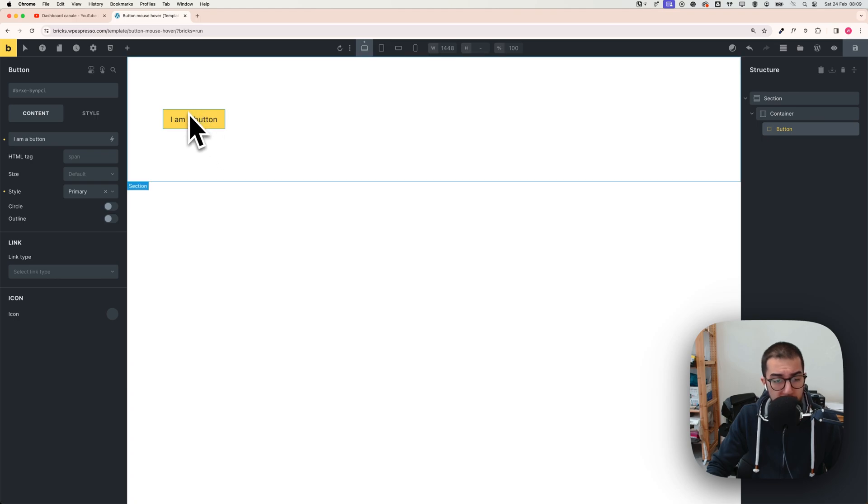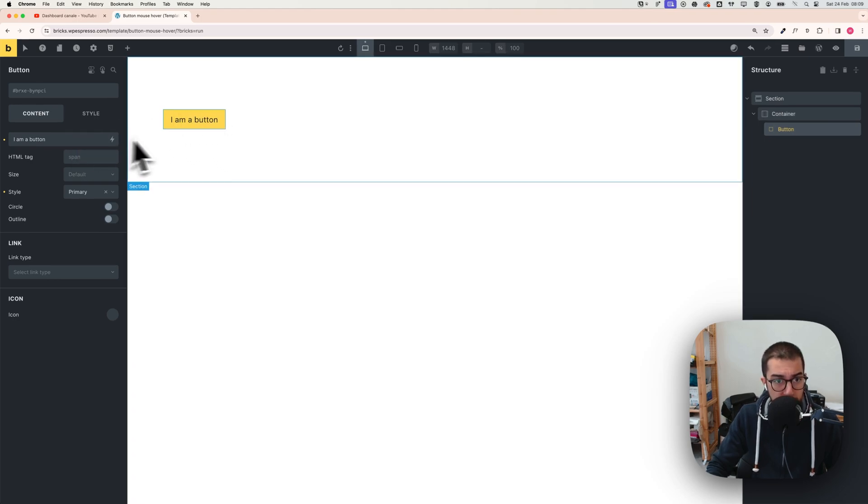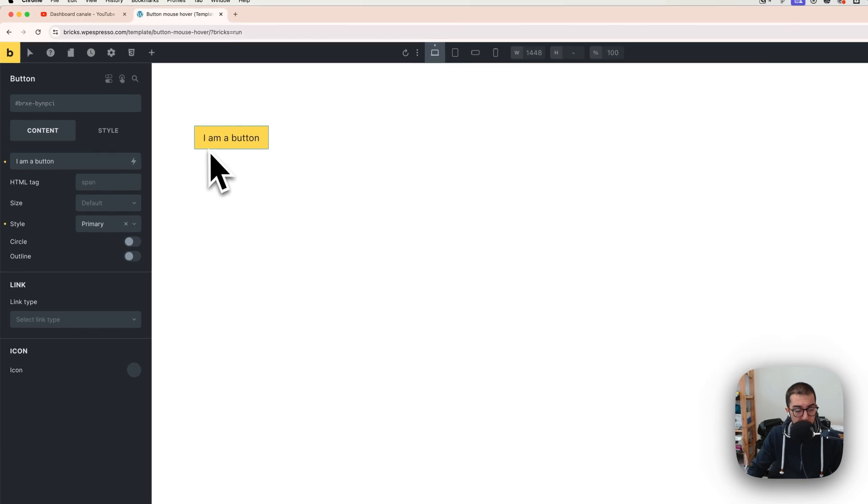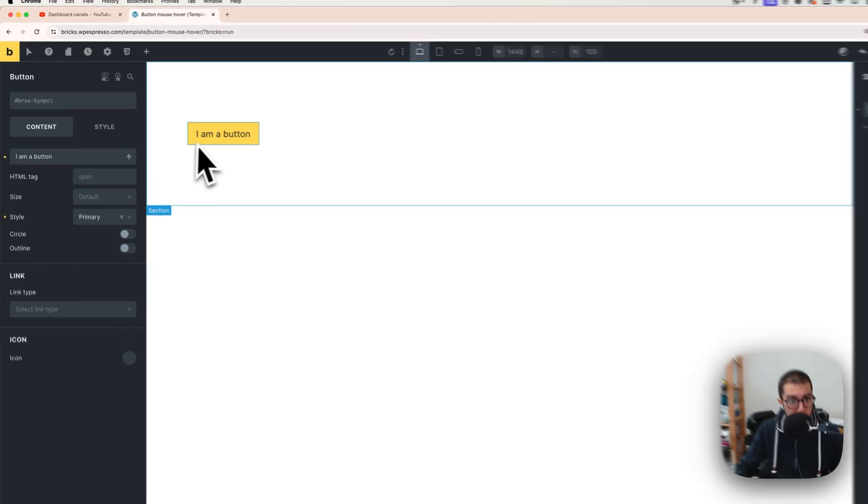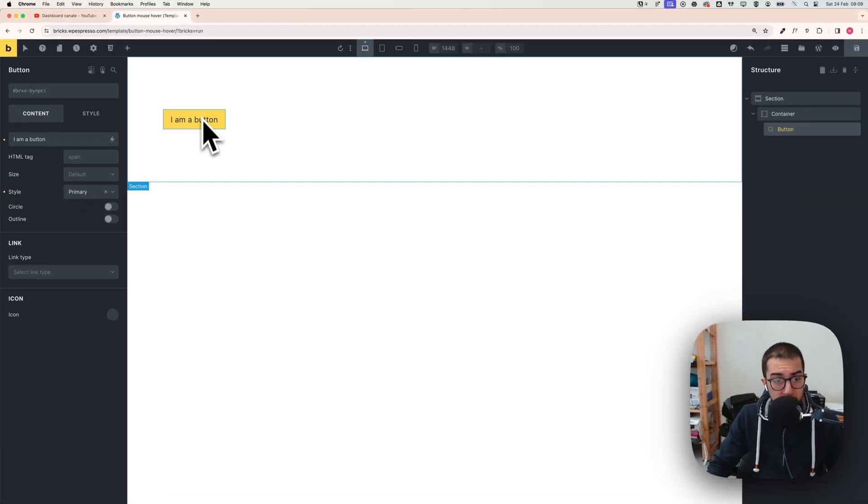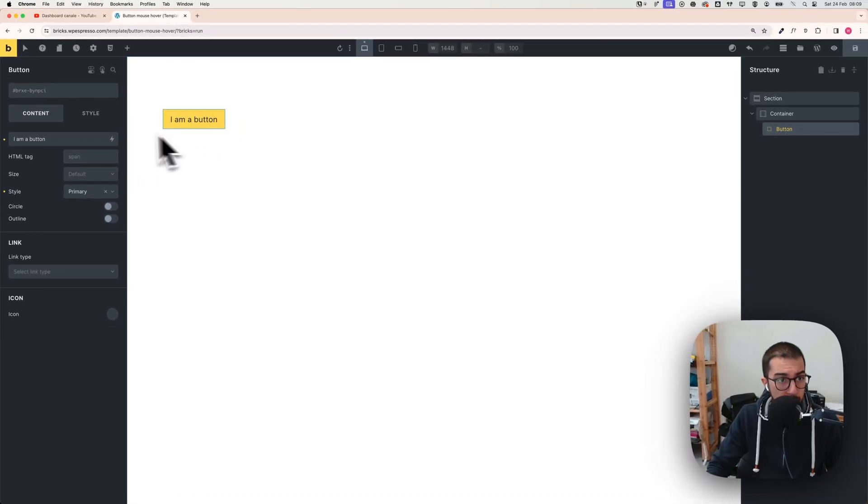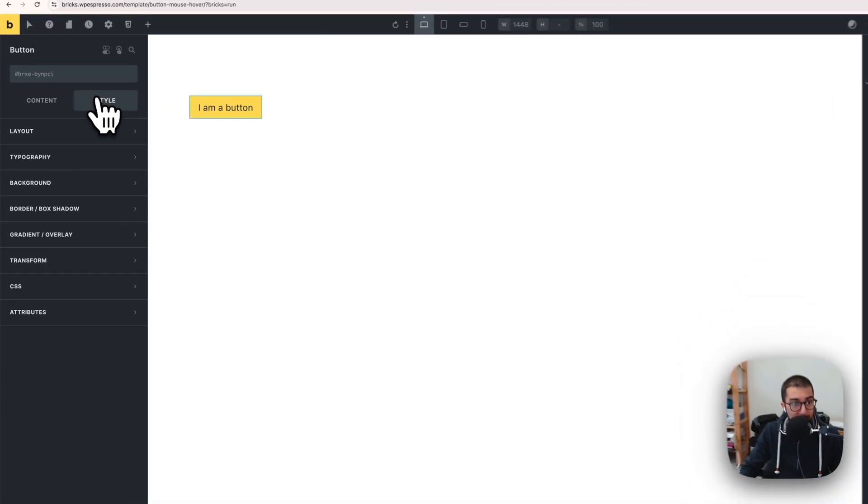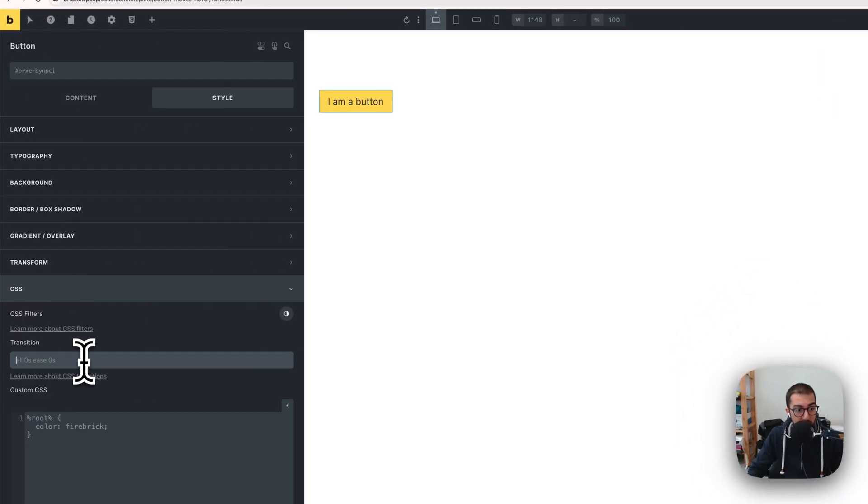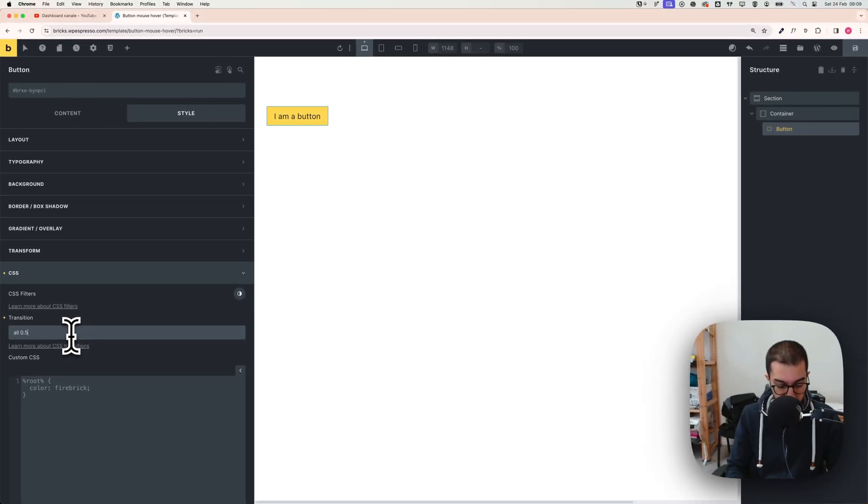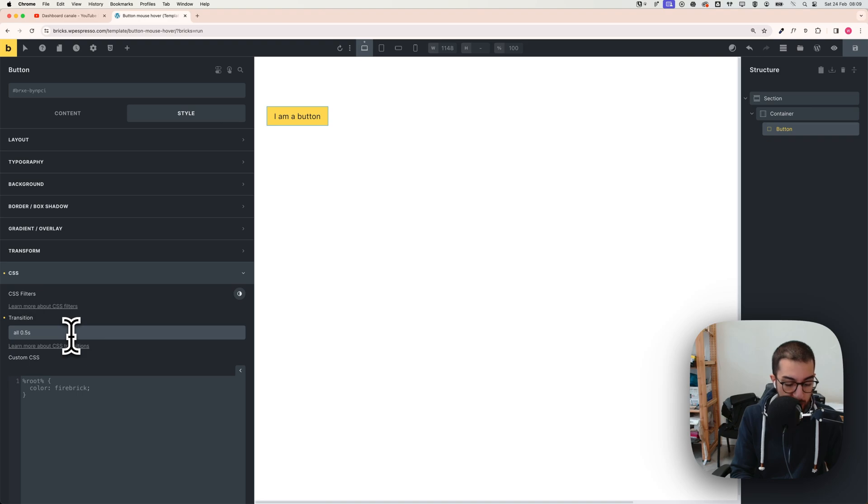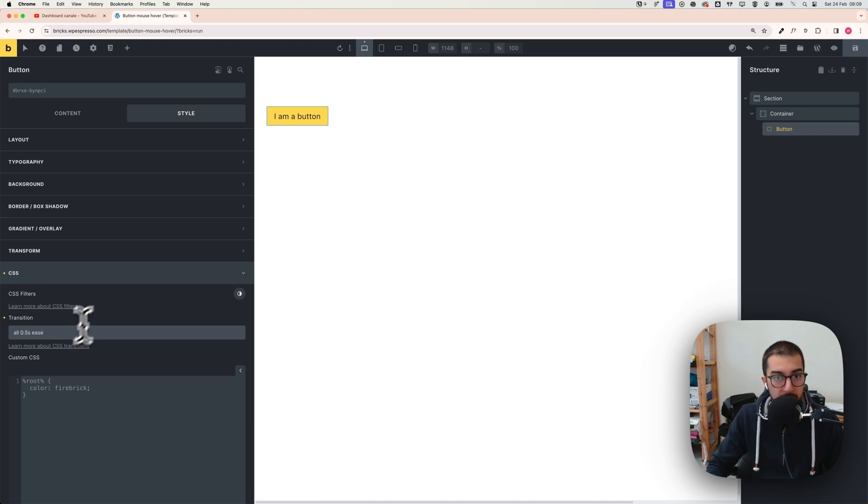In this case it's yellow. Then you need to go to Style CSS and change this to 'all' and set 0.5 seconds and 'ease'.